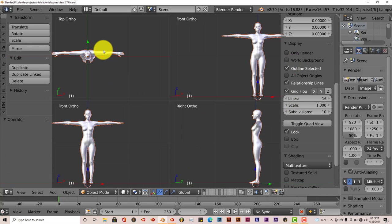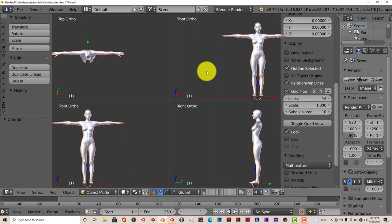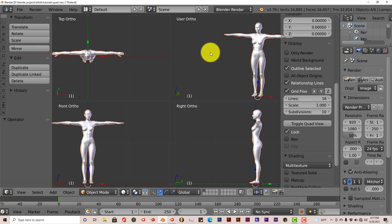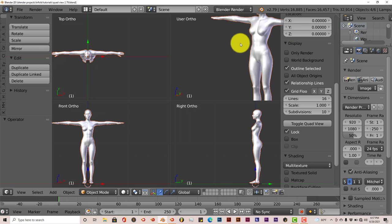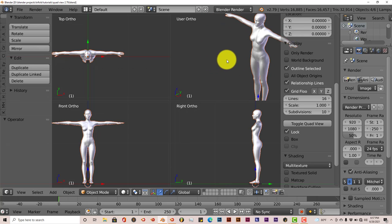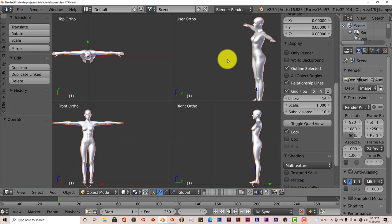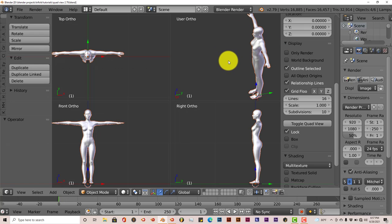You click on that and it gives you the top view, front, right, and front ortho, which is the user preference or user view. You can hold down your middle mouse button and move around so you can see that from different angles in that particular window.